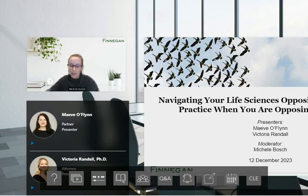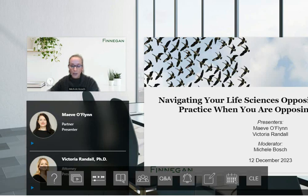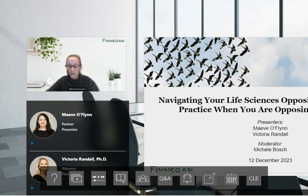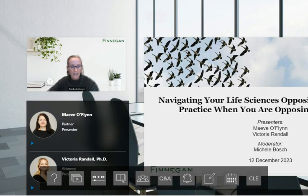I'm Michelle Bosch, and I'll be your moderator today. It's my pleasure to welcome our presenters, Maeve O'Flynn and Victoria Randall. Maeve is a partner in Finnegan's London office. She is a European and UK patent attorney and has worked both in-house and in law firms. She has been filing and defending European oppositions for over 20 years. Maeve has a master's degree in chemistry from Oxford University and represents clients across a wide range of chemical technologies, including small molecule pharmaceuticals, cosmetics, and catalysis.